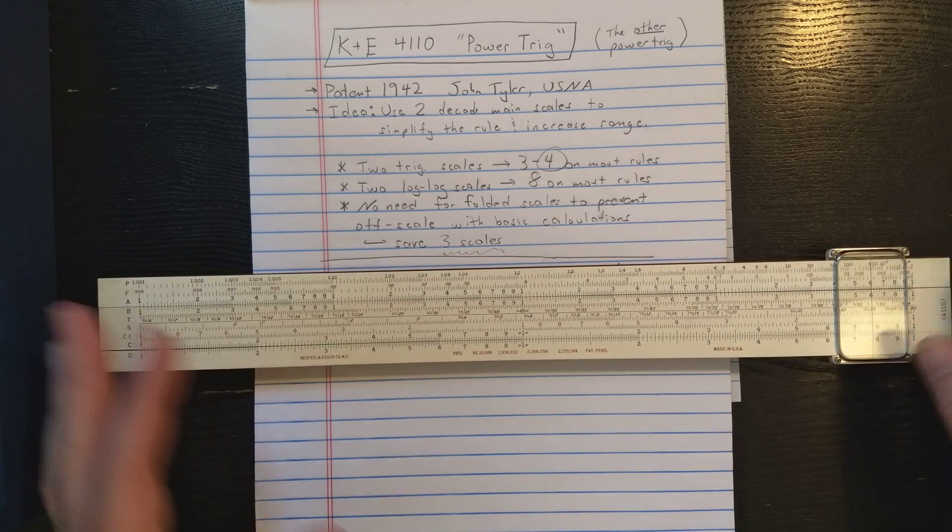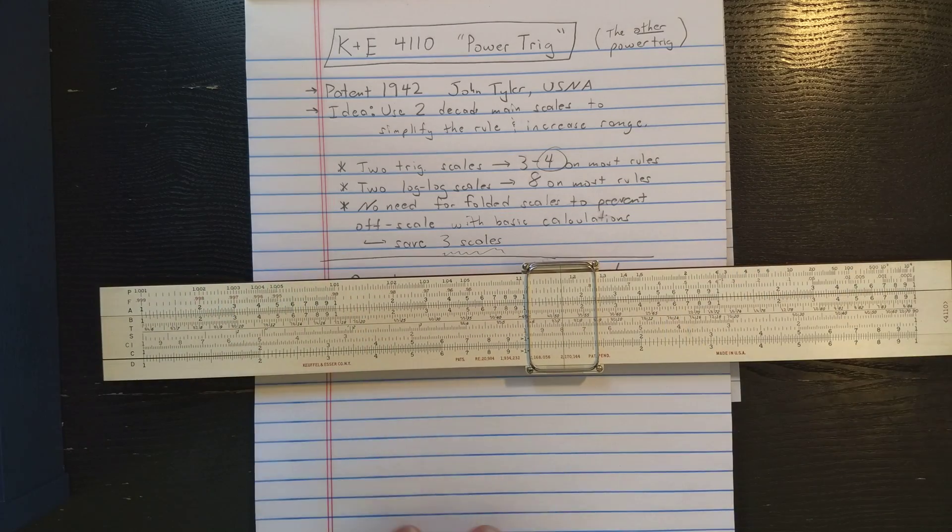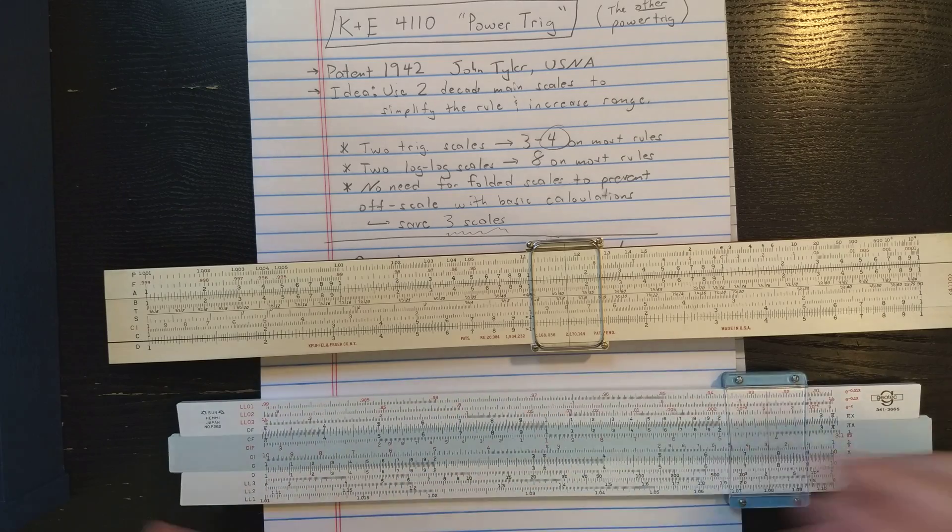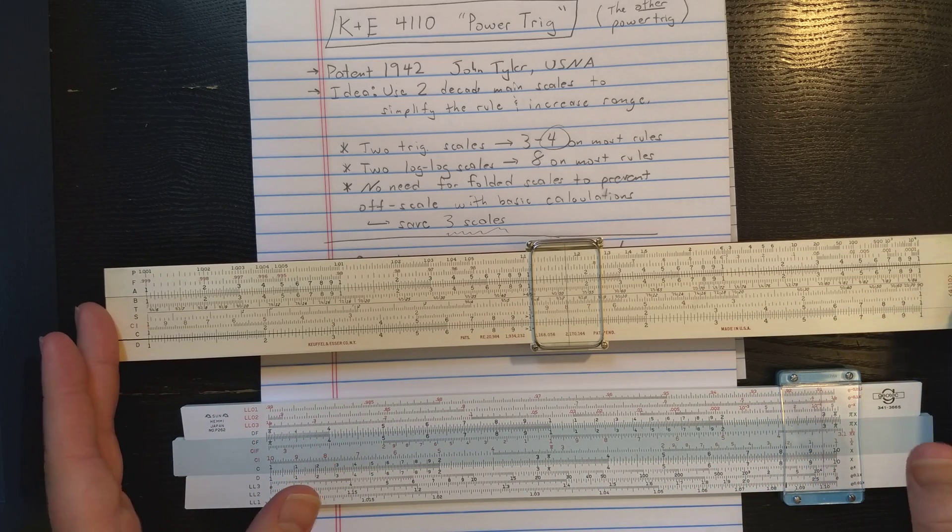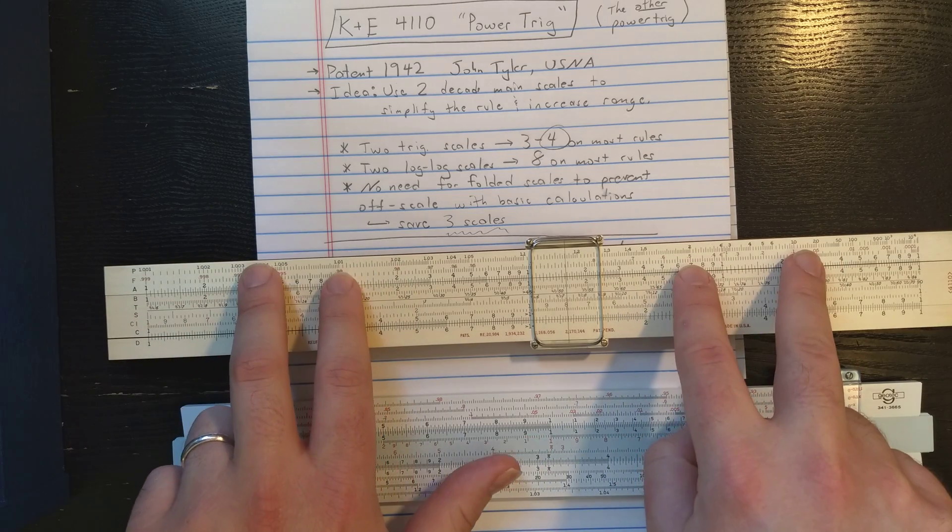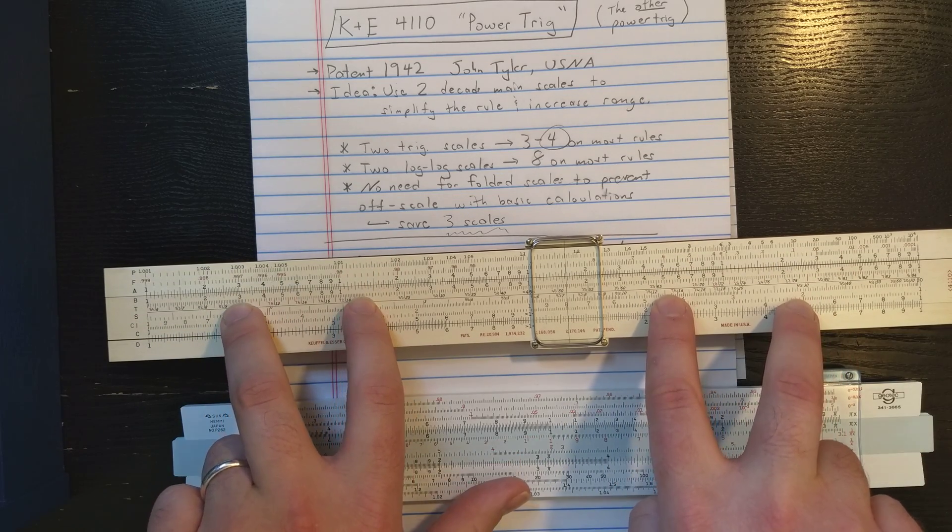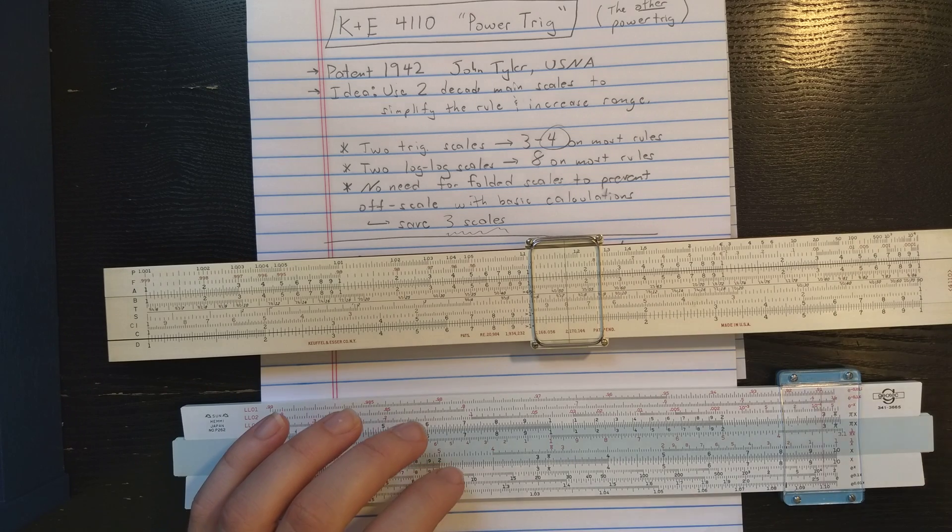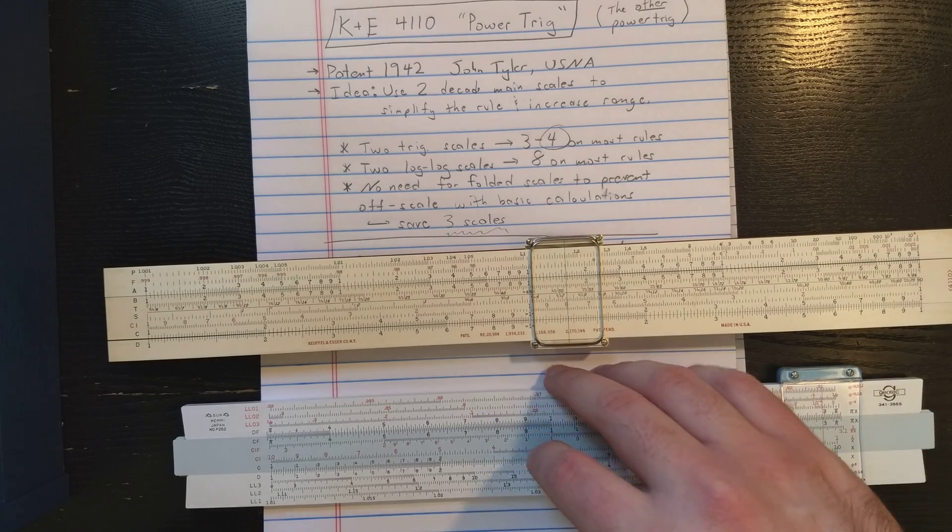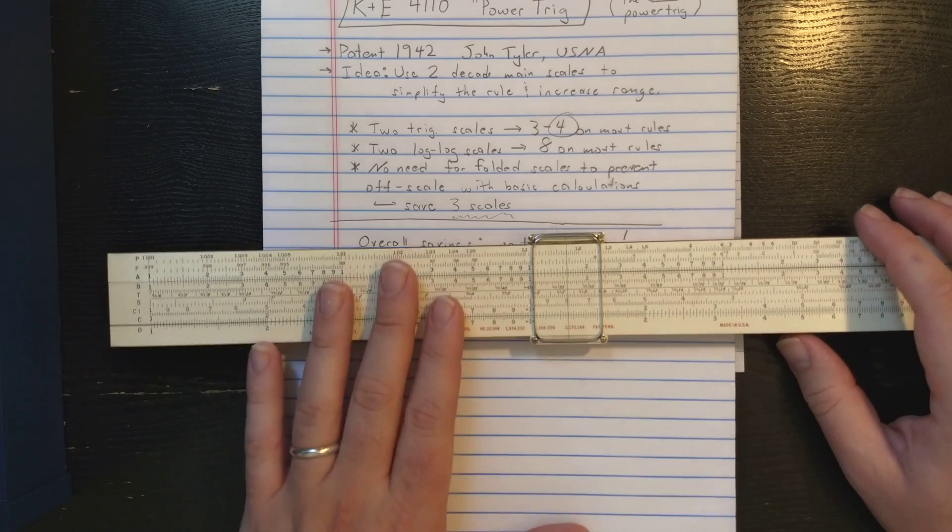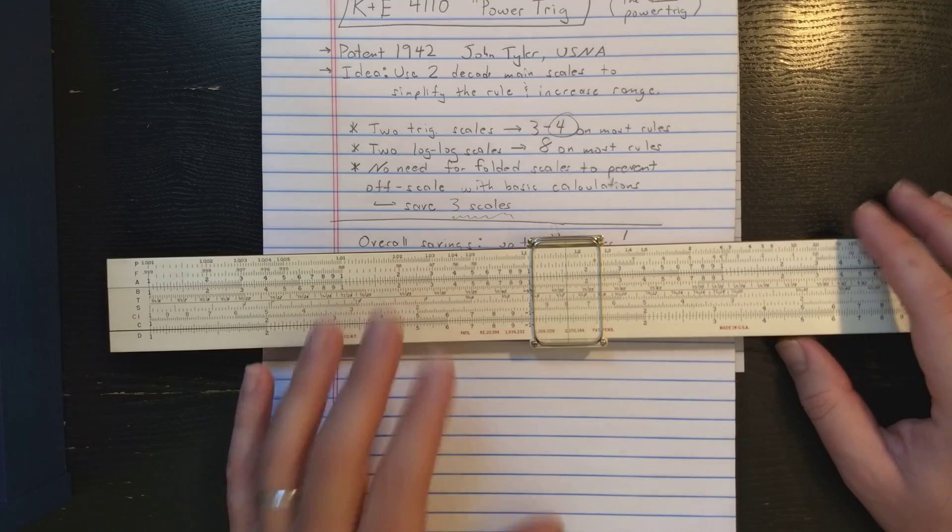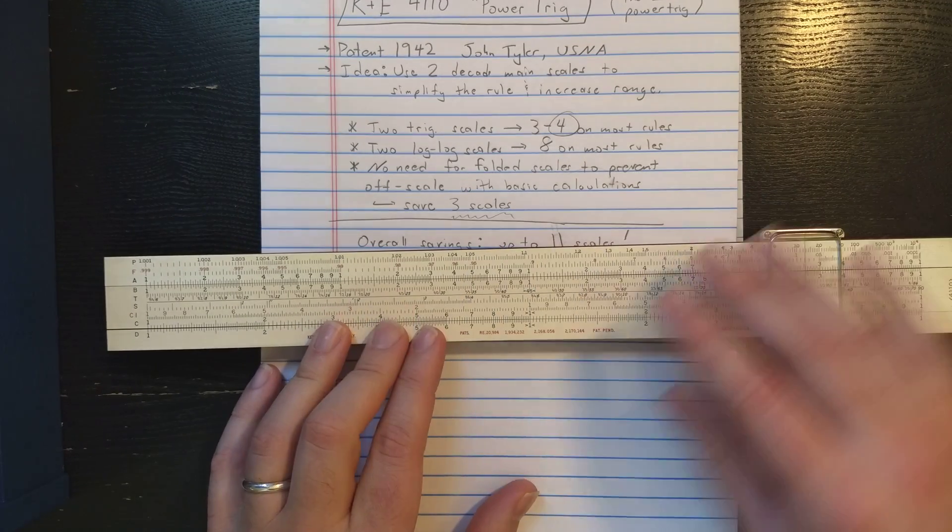So what do we get? We get a lot of scales and very little slide rule real estate with this design. We've got essentially four log-log scales down to two. We've got four trig scales down to two. So it's very easy to use. You're staying on the same scale. You don't have to worry about jumping from one scale to the other scale for all those scales.